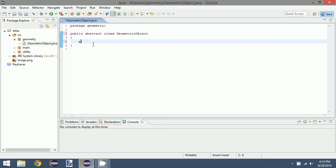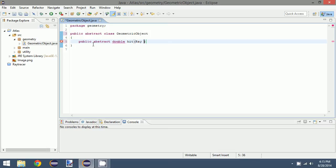So what we want is just one very clear method. It'll return a double, and we will call this hit, and it takes in a ray. And we can import ray.